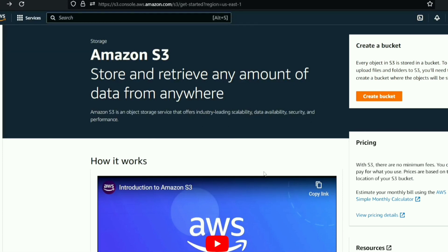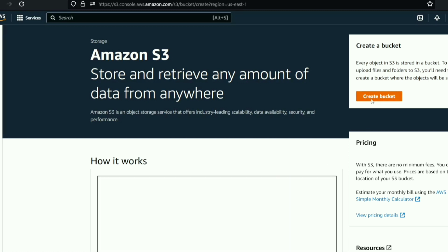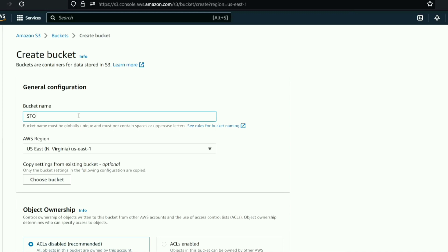Now let's do a hands-on demo. If we have the storage type, we can choose it when uploading an object. We can create a new bucket, give it a name, and select a storage class. We will create the bucket in a region — for example, US East, North Virginia — and see the available options.